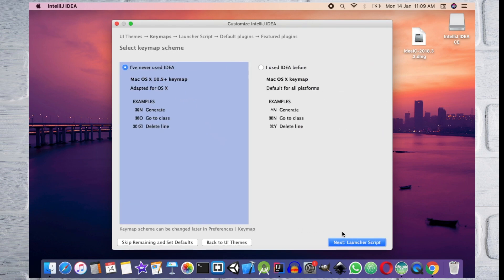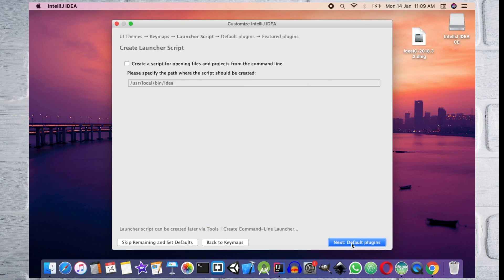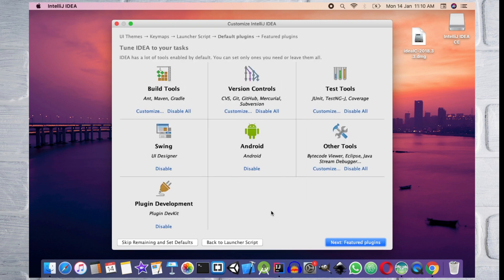Select the keymap scheme and select the default title. Then click next.